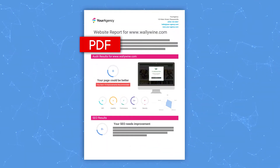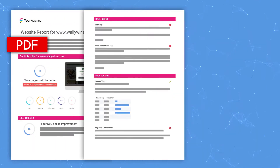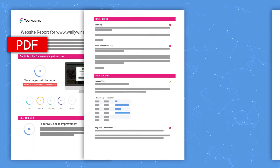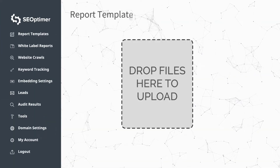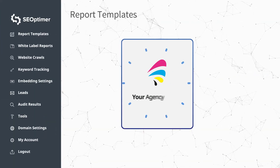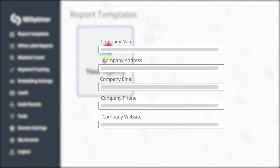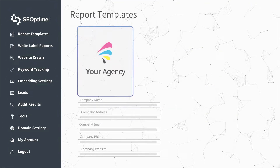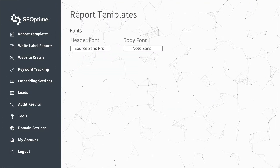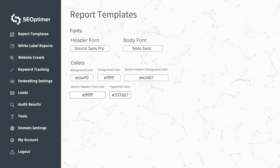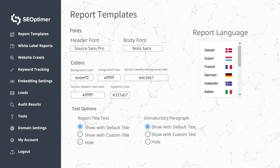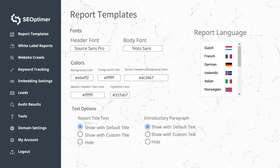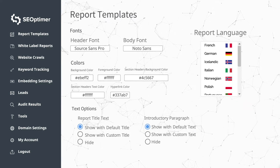Generate beautiful, branded PDFs from your audits with the white-label report feature. Add your logo, company details, and customize every part of the report, such as fonts, colors, text, and which checks to include. Reports are also available in 12 languages.